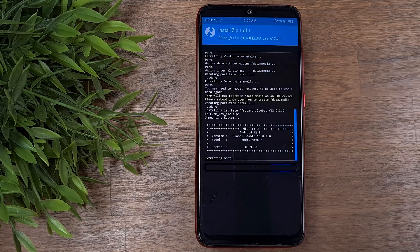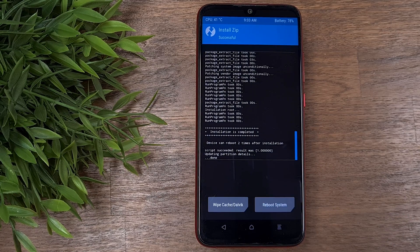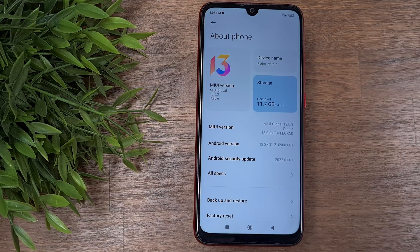MIUI 13 was released a few months ago, but unfortunately it's not available for older models. But if you still want to enjoy the new features and the new design, then in this video I'm going to show you thoroughly the entire installation process of MIUI 13 on Redmi Note 7. So eventually you will install MIUI 13 correctly and with confidence. So without further ado, let's start!